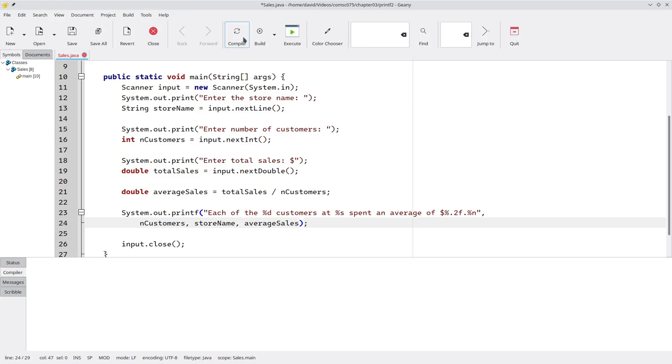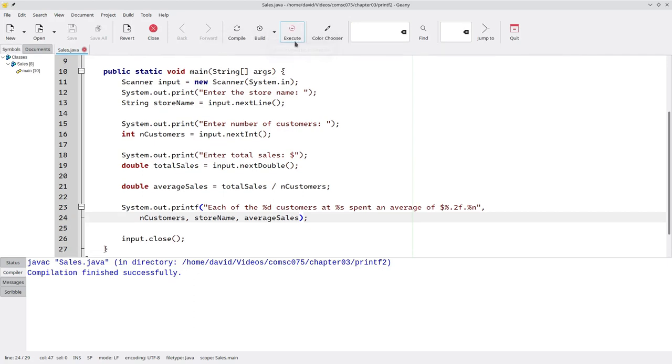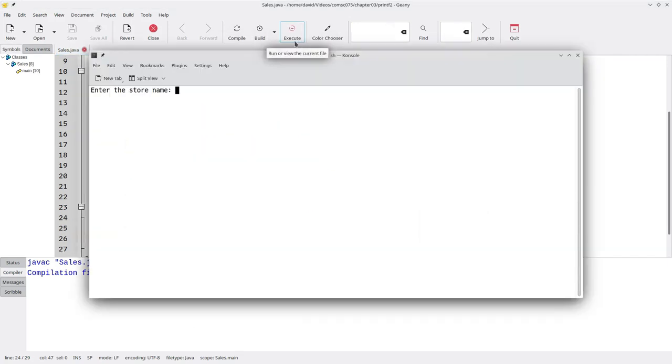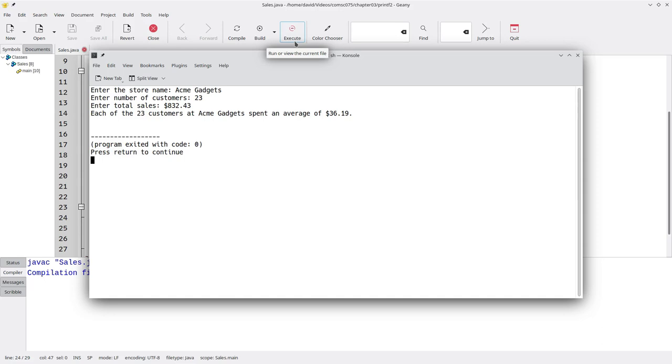Let's compile it and run it. The store name is going to be Acme Gadgets. We'll have 23 customers who spent $832.43. And there's their average spending.